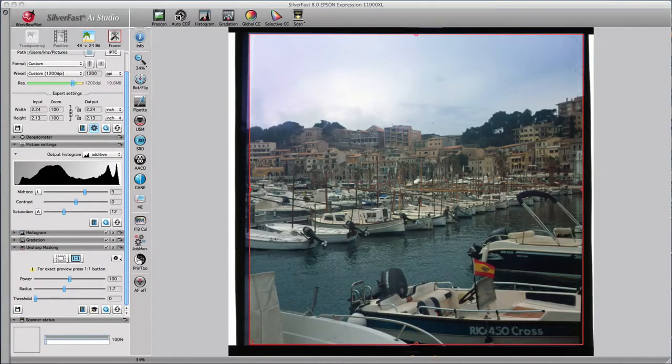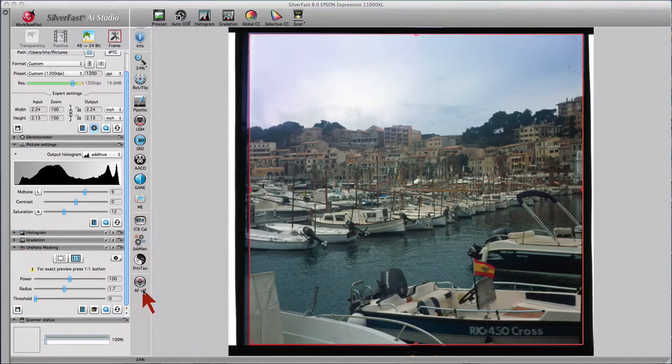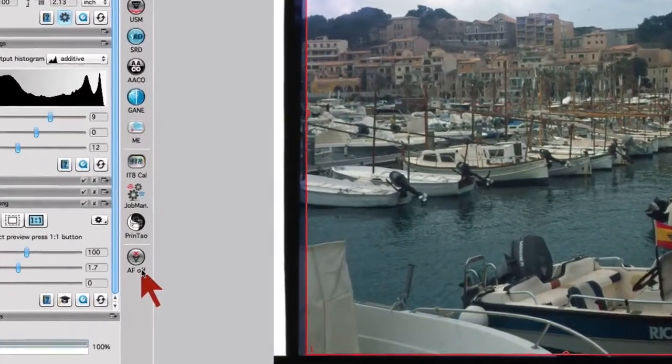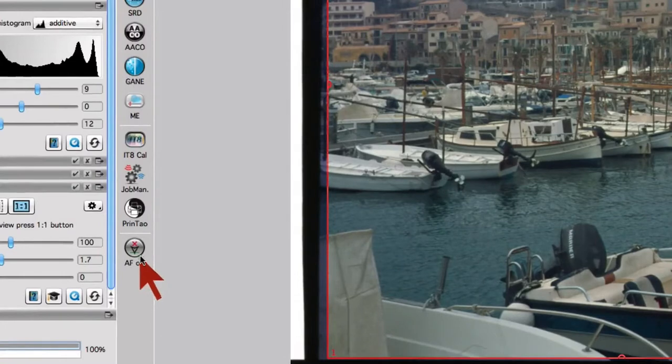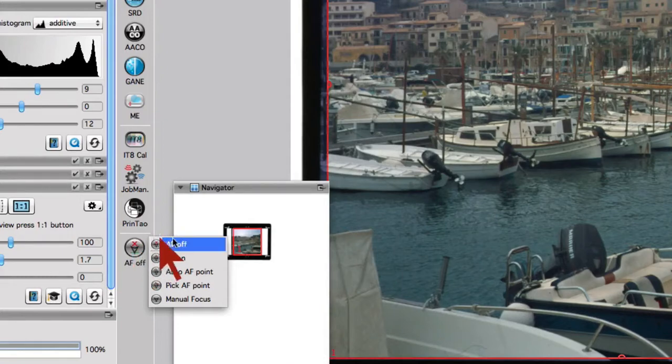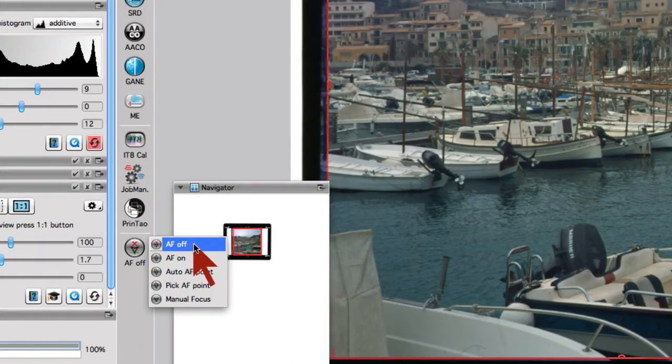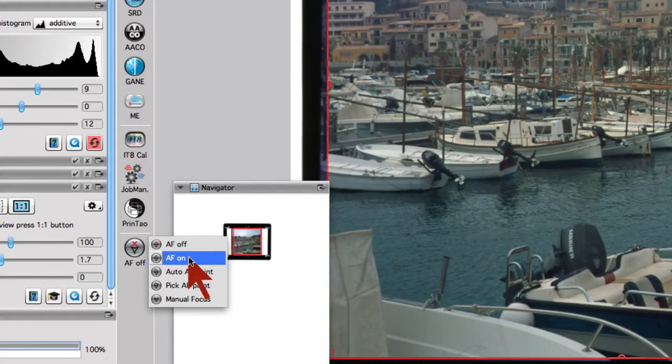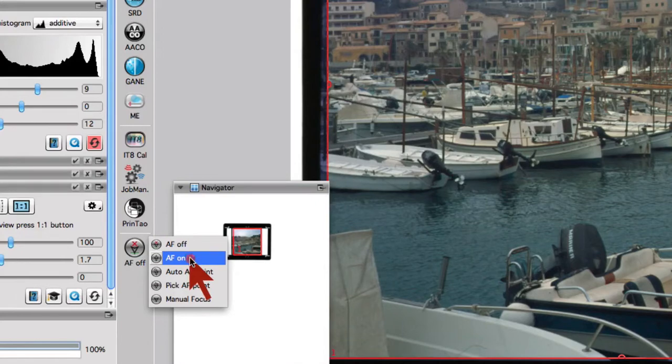The focus function icon is located at the bottom of the vertical toolbar and one mouse click onto the focus icon opens a pop-up menu with autofocus off, autofocus on. Here the focus point is automatically in the center of the scan frame.